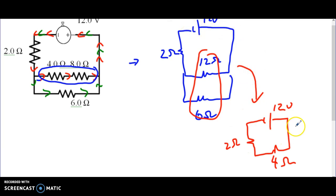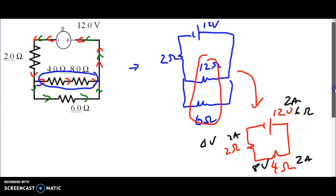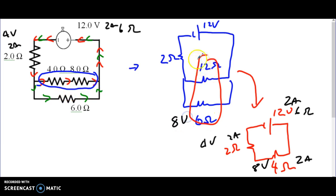Now we have a simplified series circuit: four plus two equals six ohms. With six ohms and 12 volts, we get two amps. That two amps applies throughout the series. We can solve for the voltage at each spot. We transfer information back: the 12 volt battery hasn't changed, so 12 volts, two amps, six ohms. The two ohm resistor gives four volts and two amps. The four ohm equivalent represents the parallel combination, so that section has eight volts — giving 8 volts on each parallel branch.